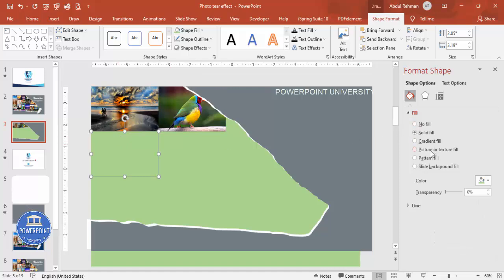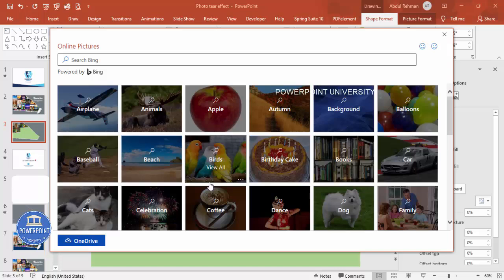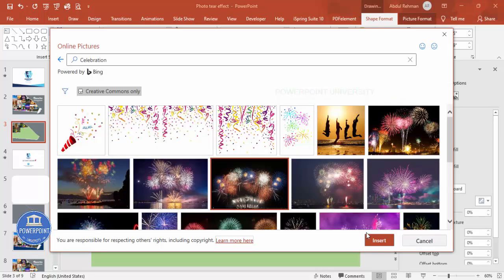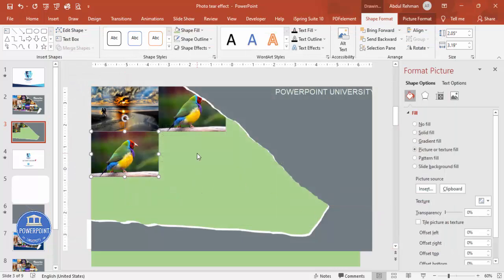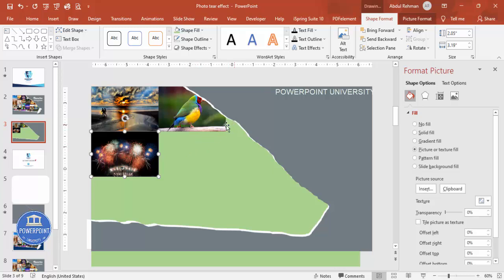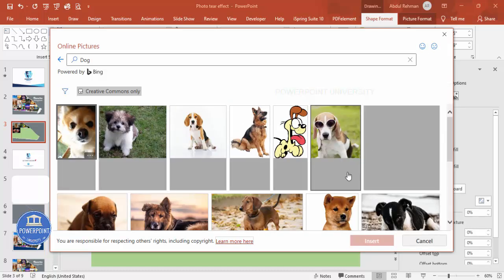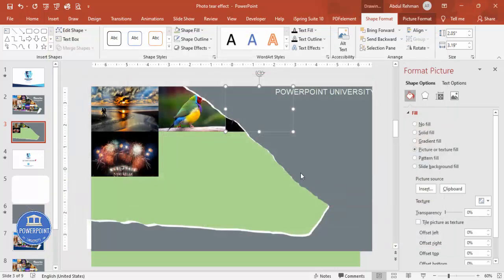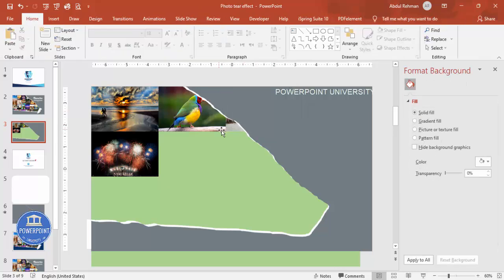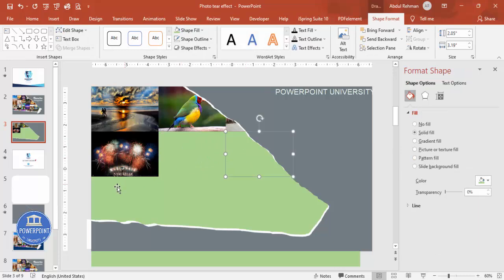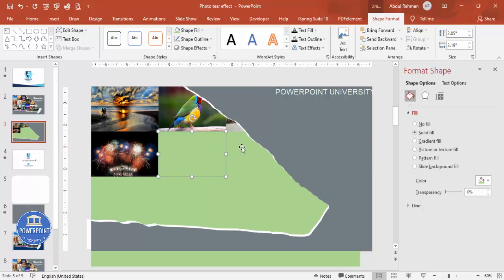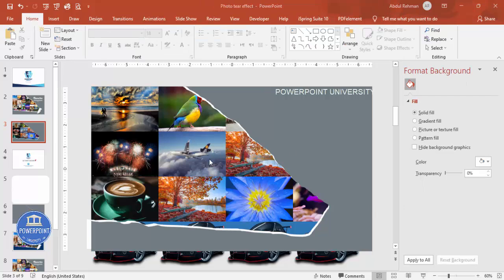Continue filling each rectangle with Online Pictures of your choice. For the smaller boxes, only a portion of the image will be visible, so choose your pictures wisely — for example, a dog image where only part is shown. Fill all the rectangles one by one. Don't worry about the bottom part — it won't be visible during slideshow since it's outside the slide area.